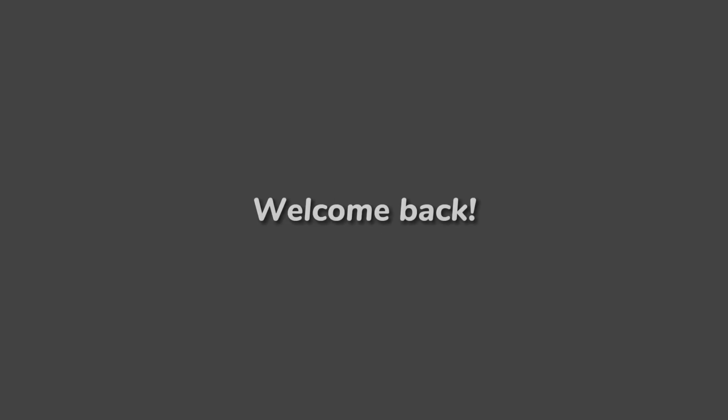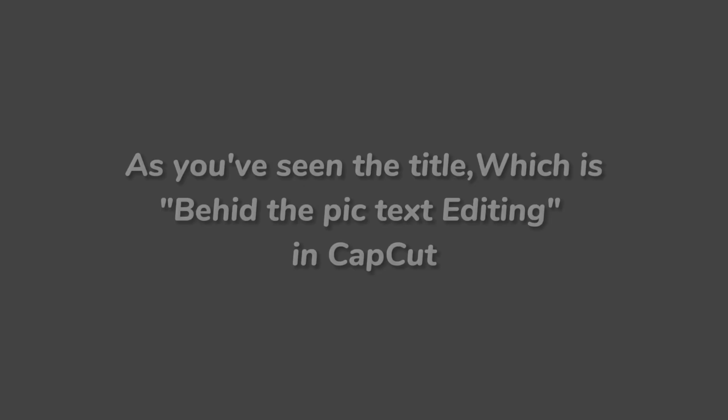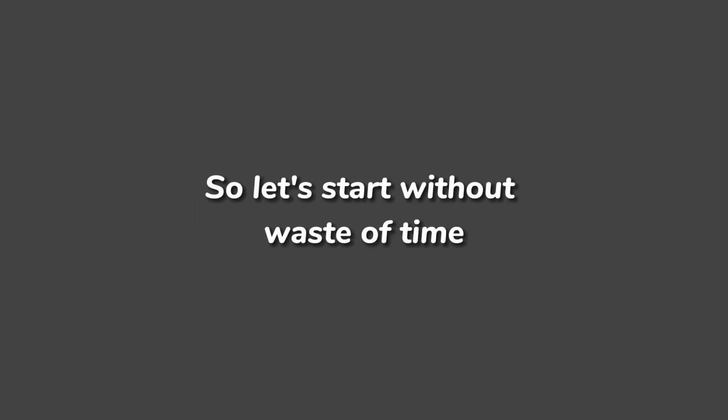Hi everyone! Welcome back! Today I'm here for you with a very interesting topic. As you've seen the title, which is Behind the Pic Text Editing in CapCut. So let's start without waste of time.